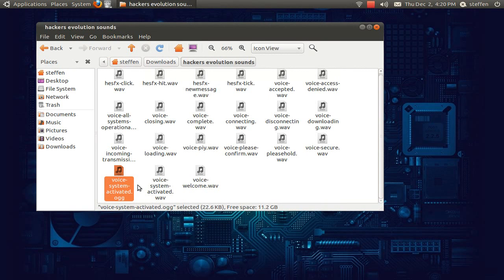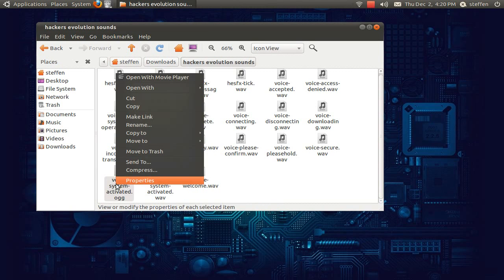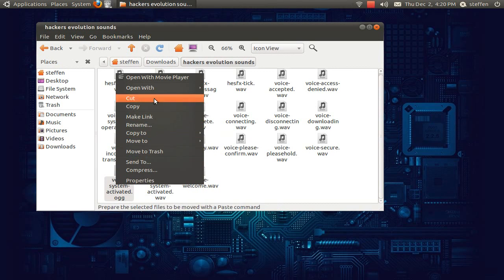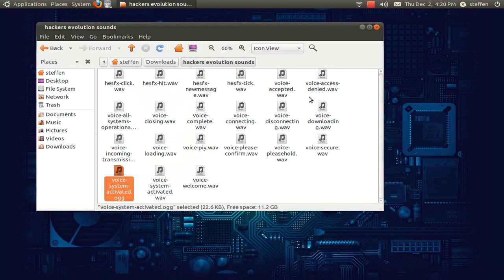Right here we have the OGG file. I will right click and say copy.